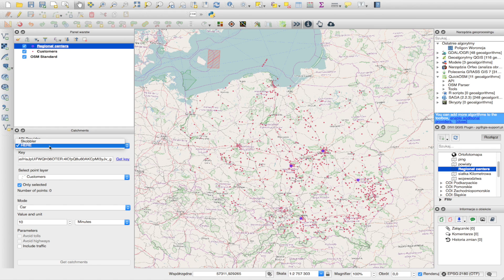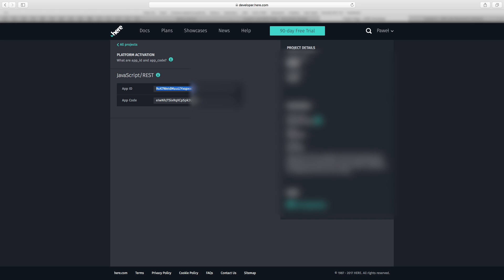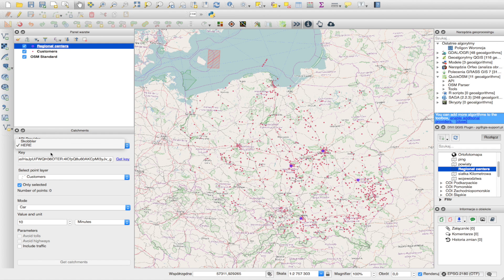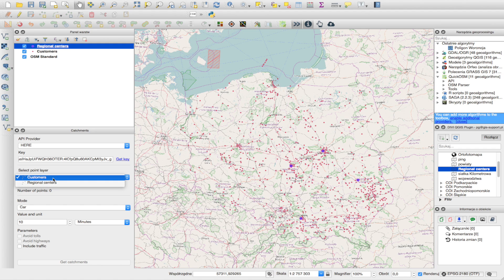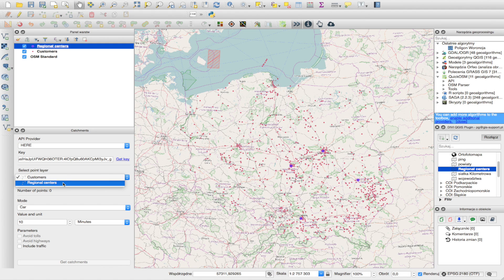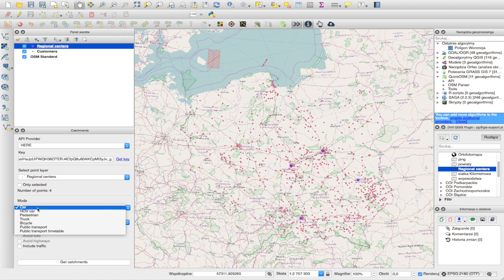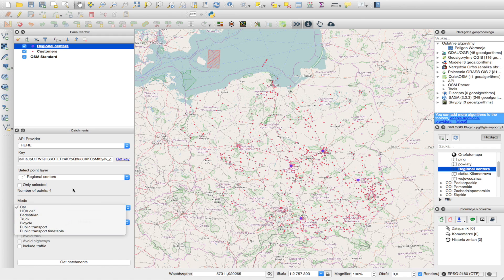I have my HERE API key here. I want to generate analysis results for all the service centers in my layer. You can also do the analysis for only selected centers in the layer. You can select parameters like transportation type and drive time for your catchments.